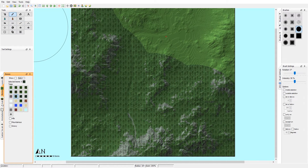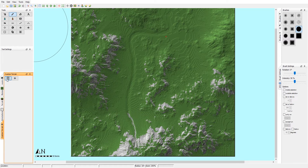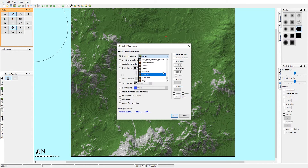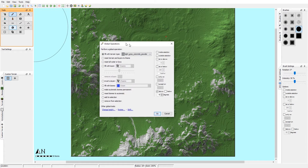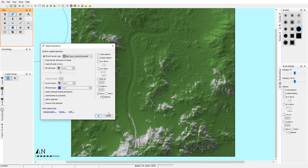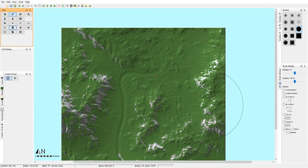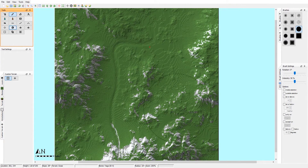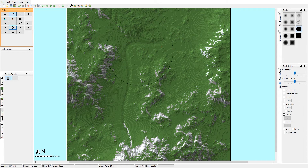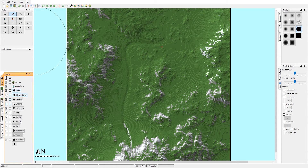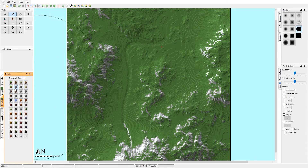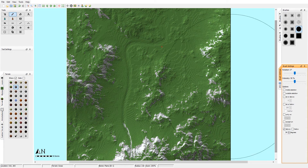Whenever you add a new terrain or layer, it gets added to the custom terrain list and you can use it in Global Operations as well. Under 'fill with terrain type' it should appear near the bottom. You can use it for 55 degrees as well. If you don't use the 'only on selection' filter, the entire map gets affected — that's a way to dual-texture your world fairly easily on a bigger map.